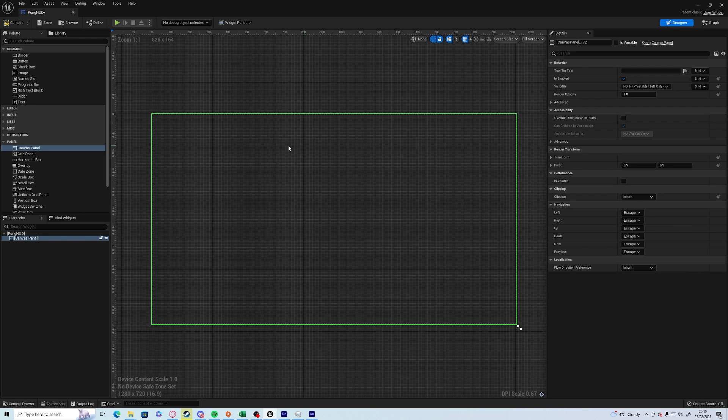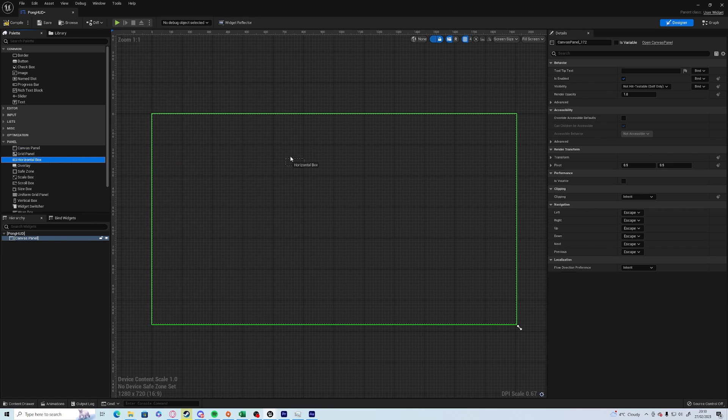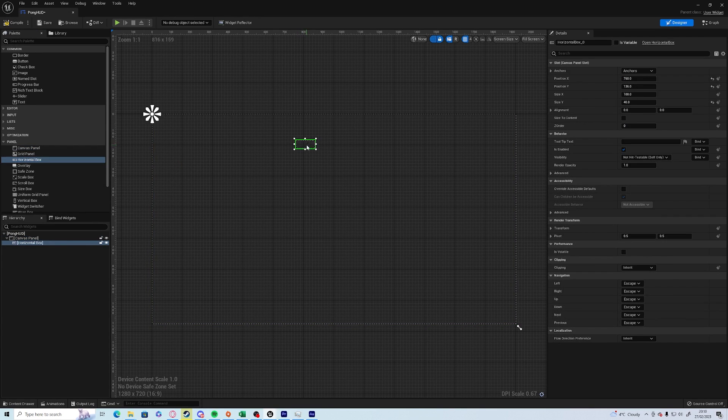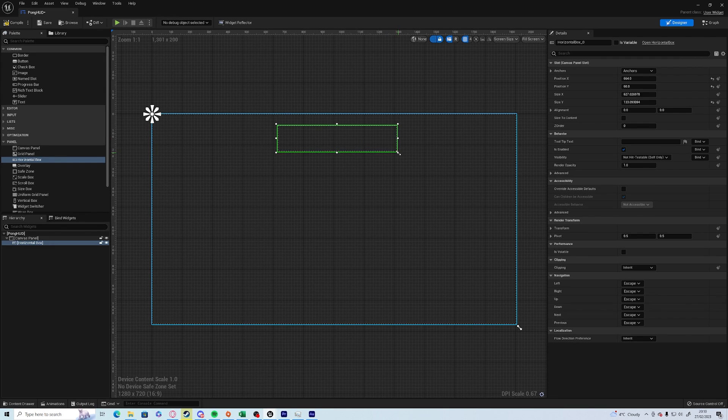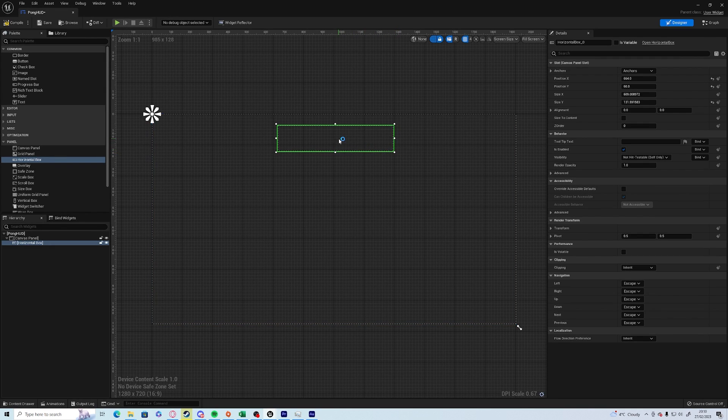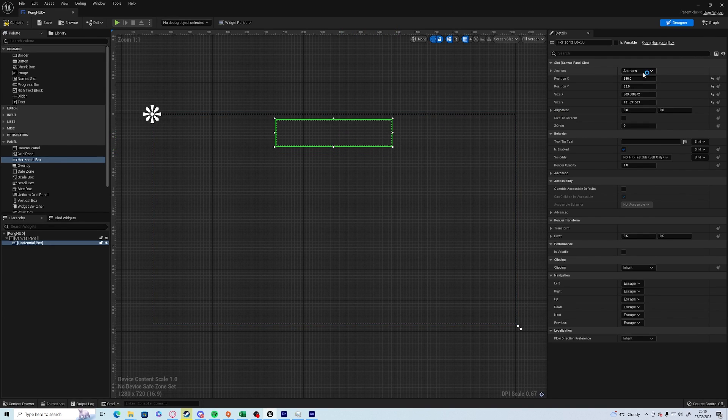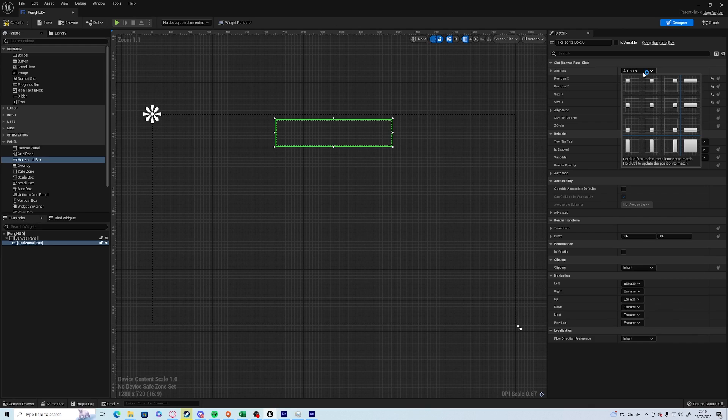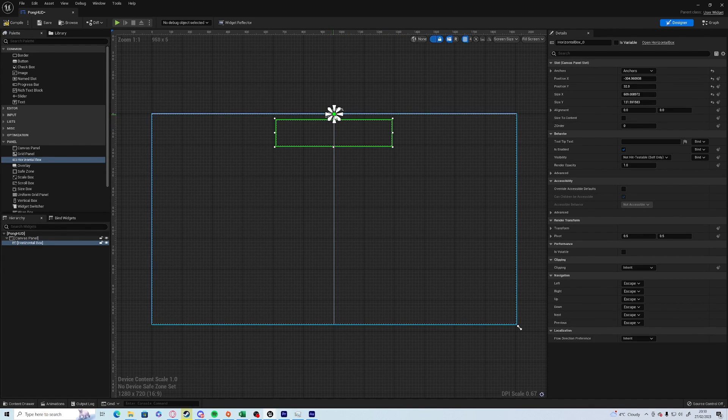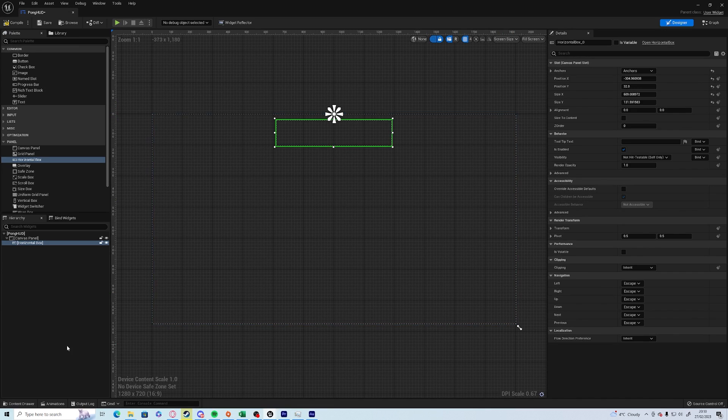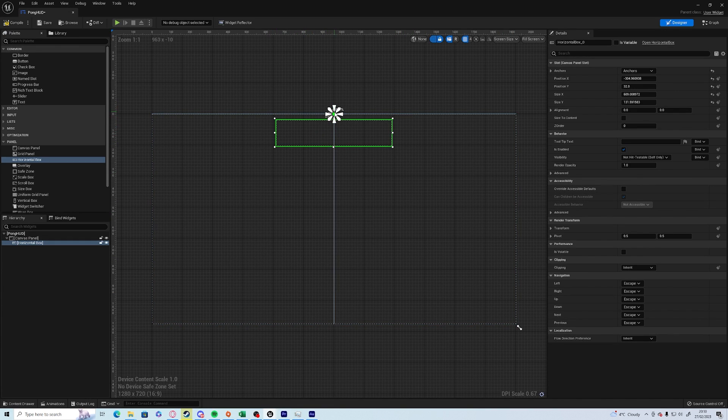All we're going to need is a little horizontal box up the top here that's going to have both sets of scores. Open up horizontal box, drag it into the screen, size it, put it in the middle. On the right-hand side we want to use the anchors to the top. That means if for some reason the screen is a different size, this will always be central to the top.